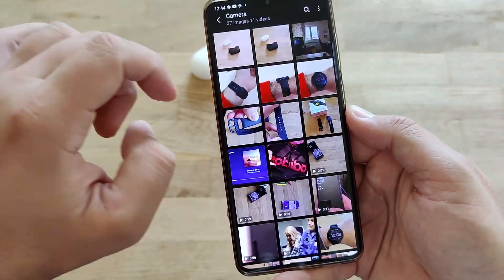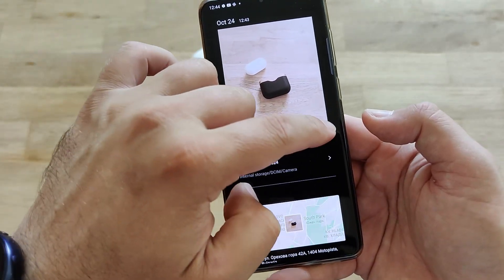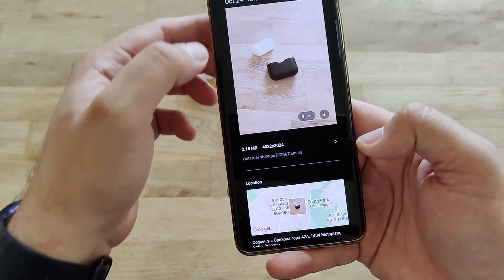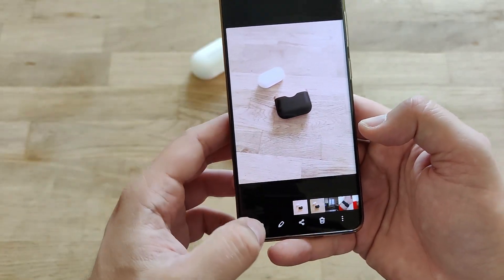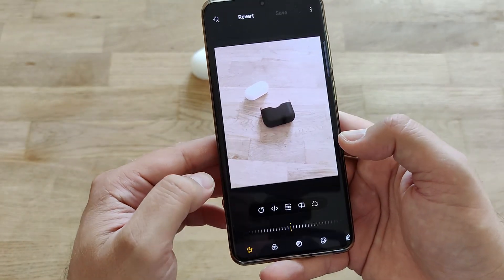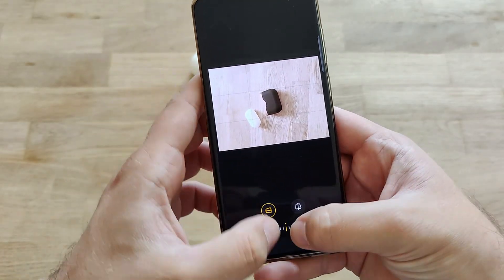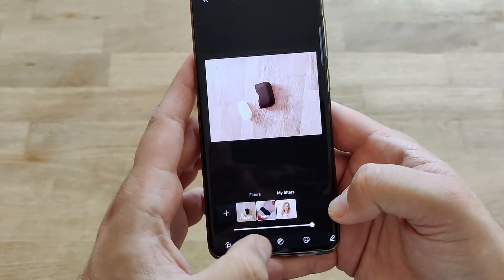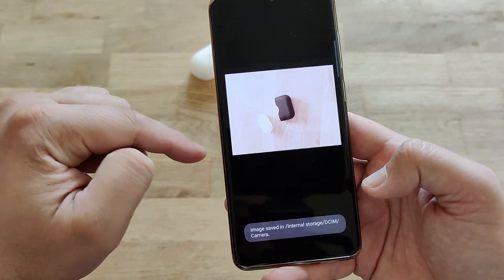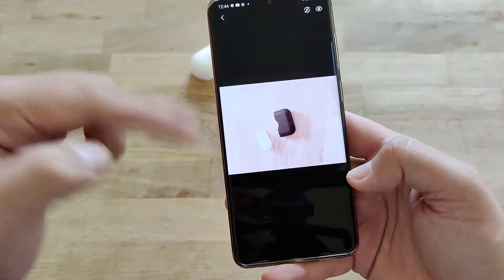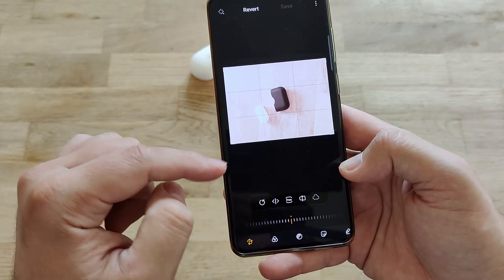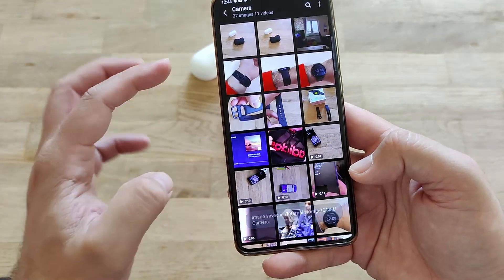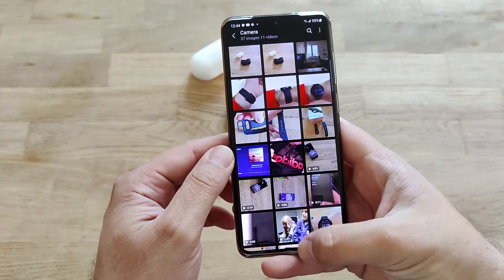In the gallery, if you tap on a photo, you can press tags — you have location, add tags, and skin. In the editor, you can apply a color filter and contrast adjustments. When you save it and go back, only the new edited photo is saved. We saw this feature in the first beta — you can press revert and get the original picture back. That's very nice because you always have access to the original.